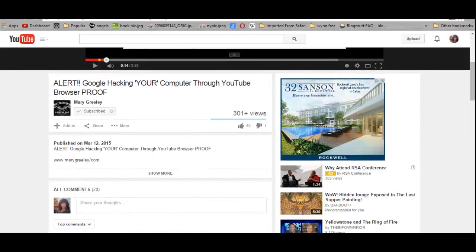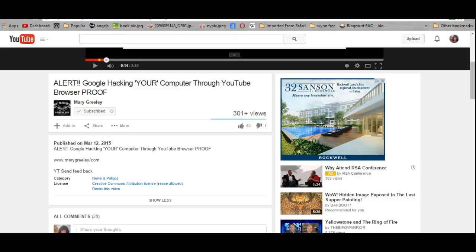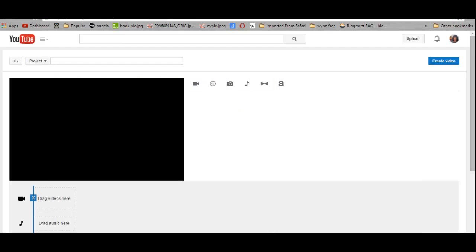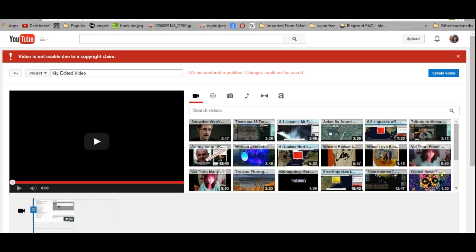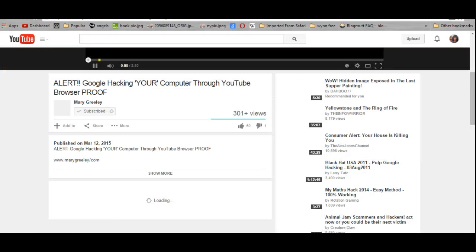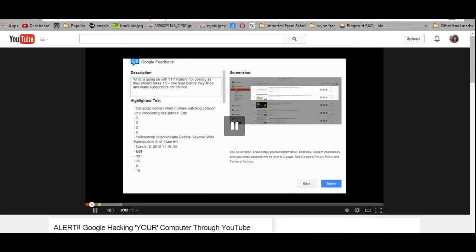But she always wants to share her site, and we could remix her videos. And every time I try to do it, I get this. Video is not usable due to a copyright claim. So I can't re-upload her video, but that's not all.